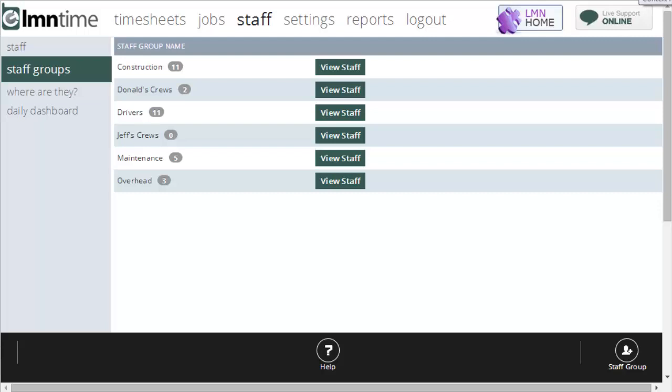If you have less than 10 employees you probably don't even need groups. If you have 50 employees, groups help filter down the lists so you can just see your maintenance staff or just see your construction staff or just your snow staff.